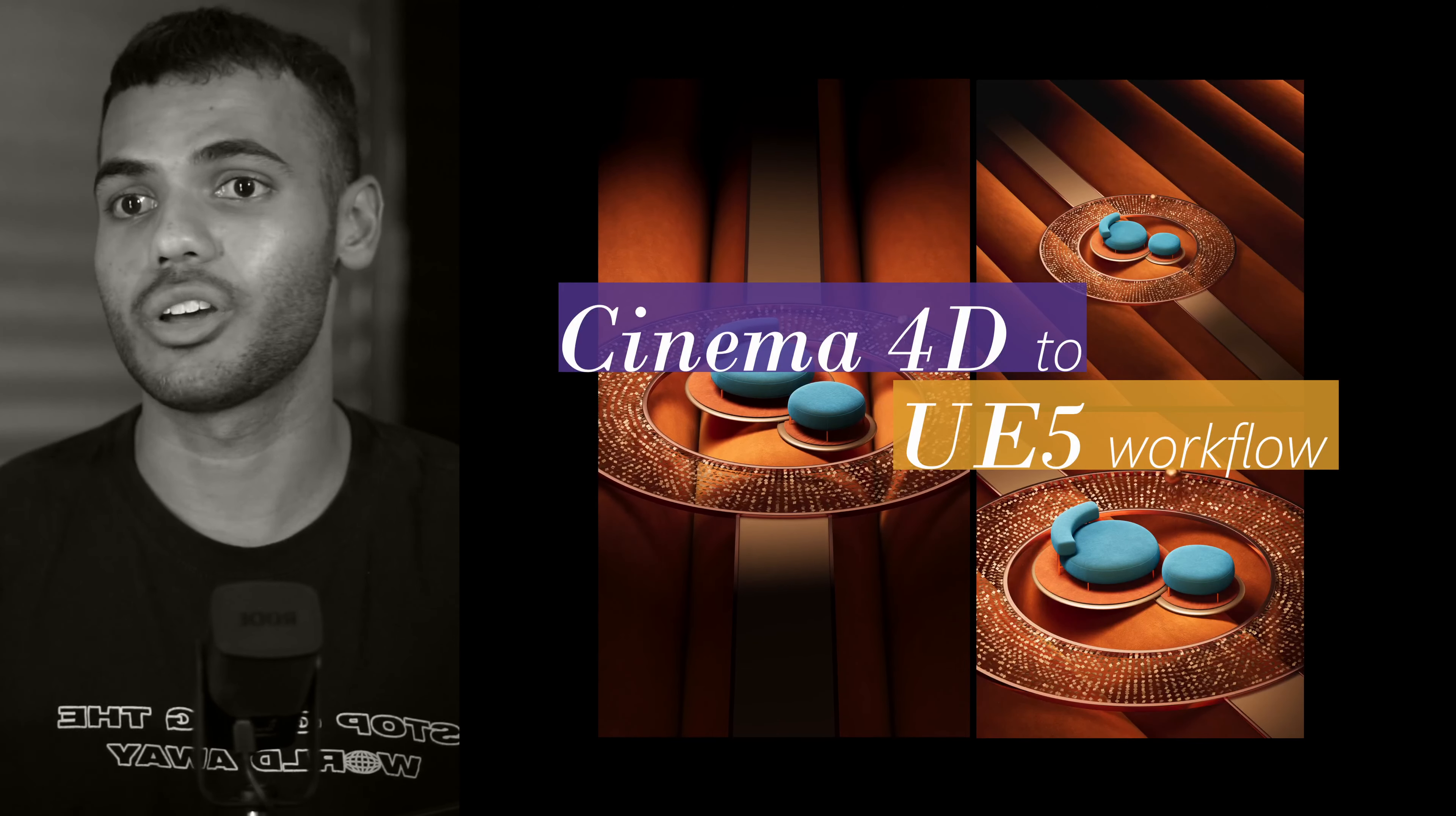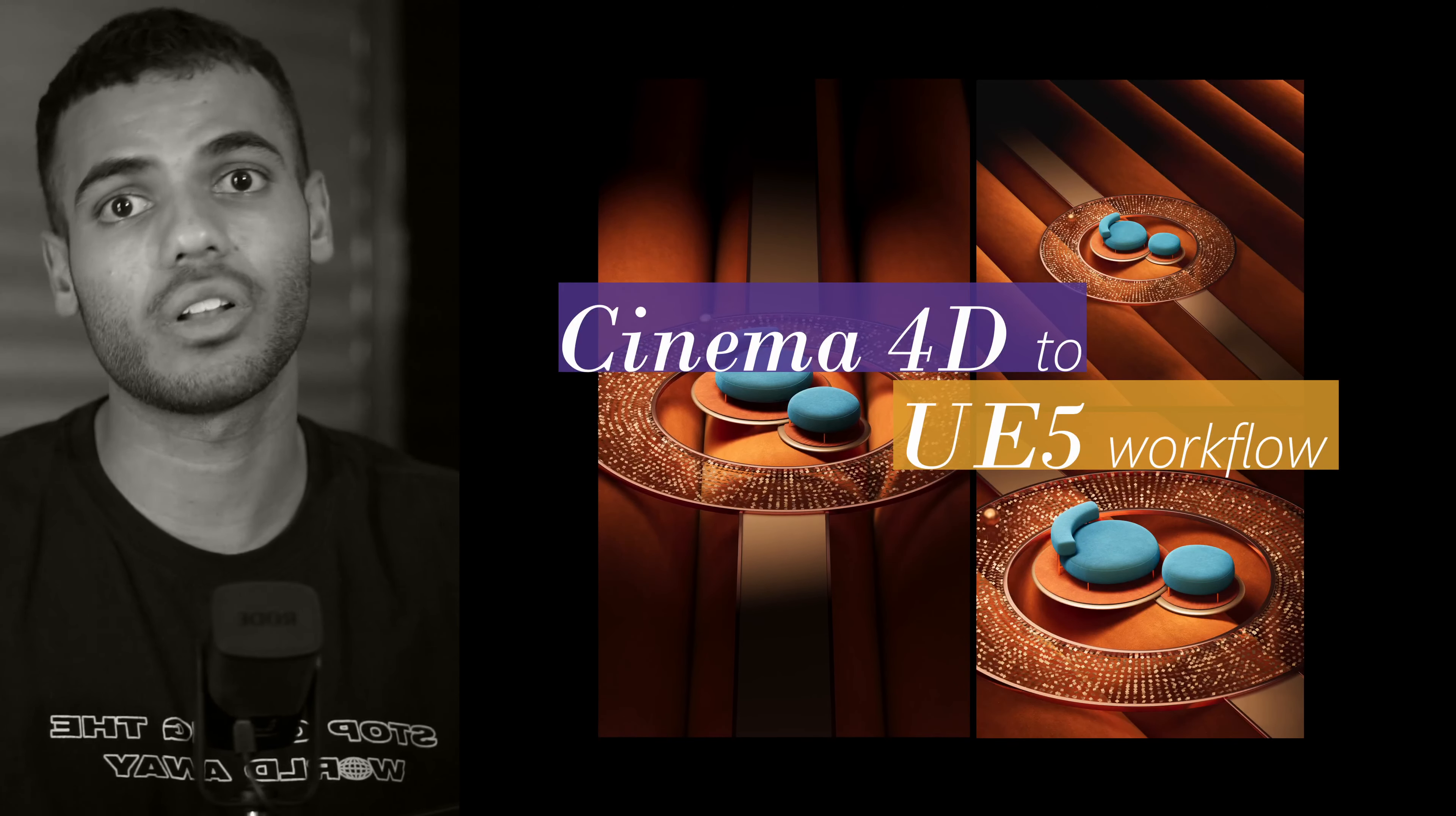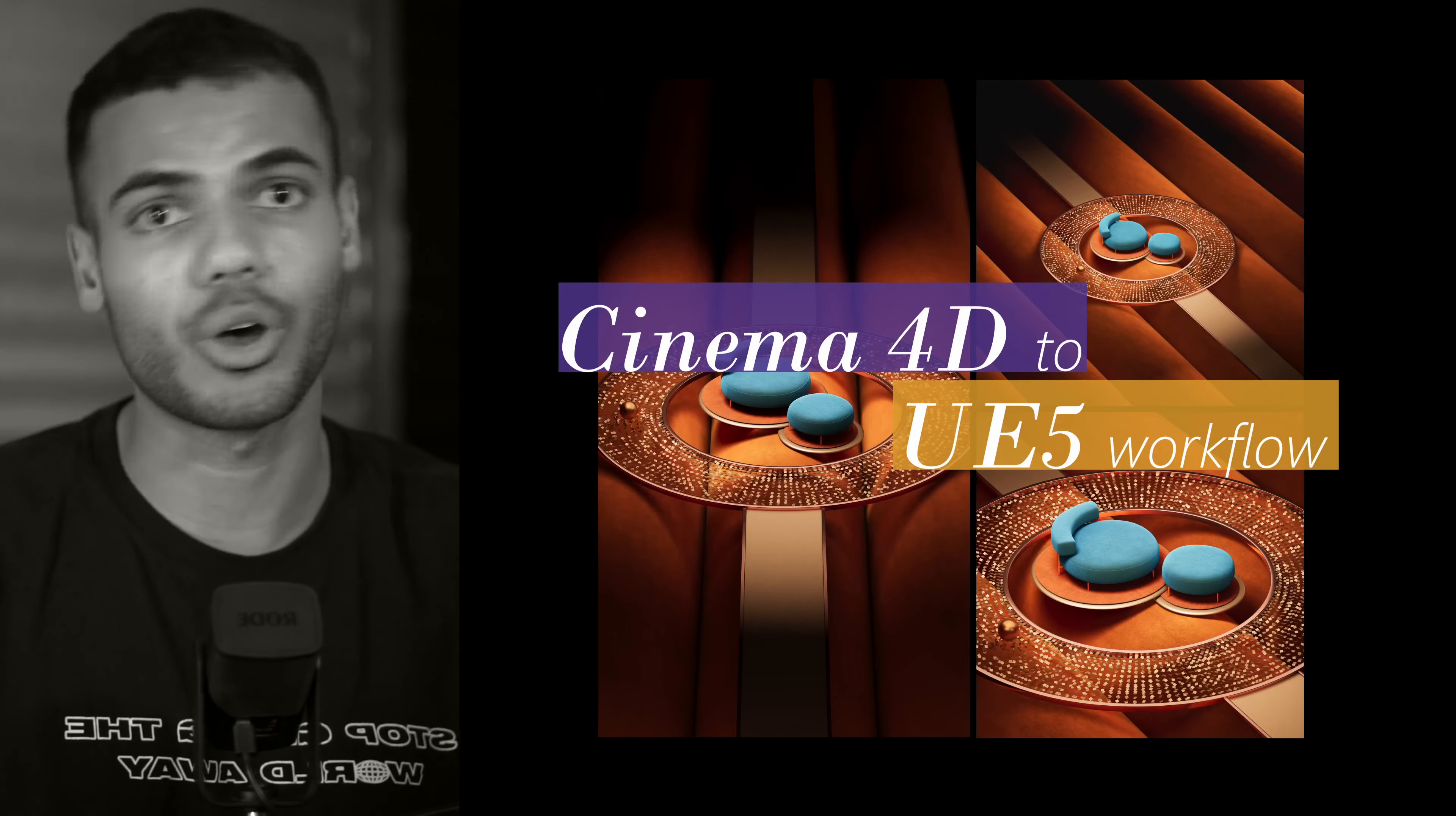So I'll be showing you my Cinema 4D to Unreal Engine 5 workflow. I've been really enjoying this lately with Cinema 4D. I love it because of the animation capabilities with the cloner,